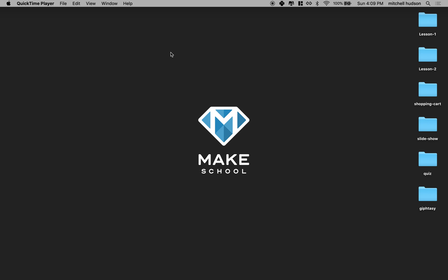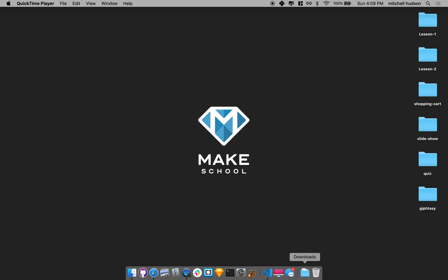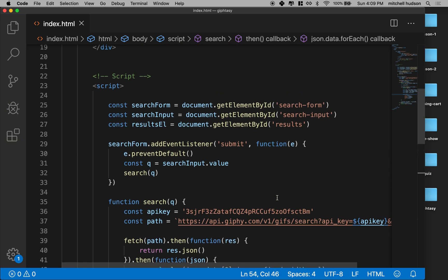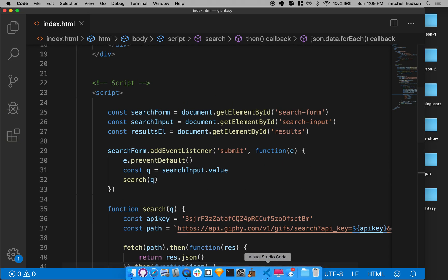Hi again, here we are to continue working on our Giphy search JavaScript application, website. And we're almost done, right? We've gotten pretty far.